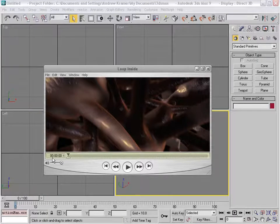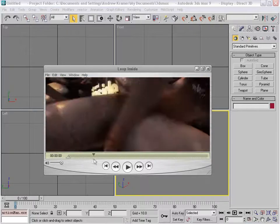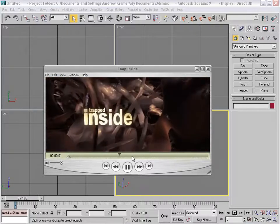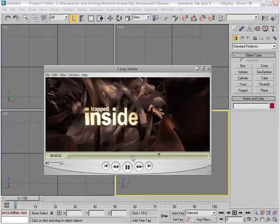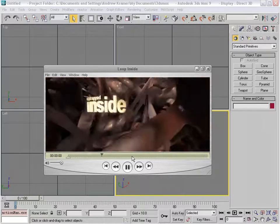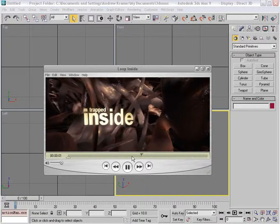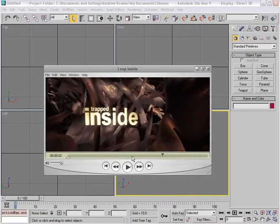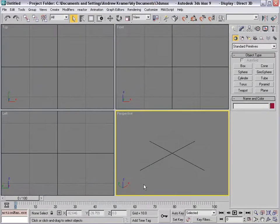What we're going to be doing is creating this organic mesh. I don't know what it is, I don't know what I was doing, but it looks pretty cool, and we'll go ahead and tackle this in 3D Max right now.